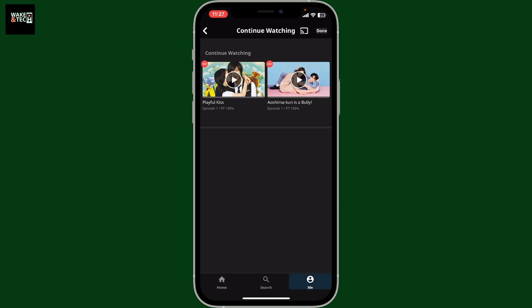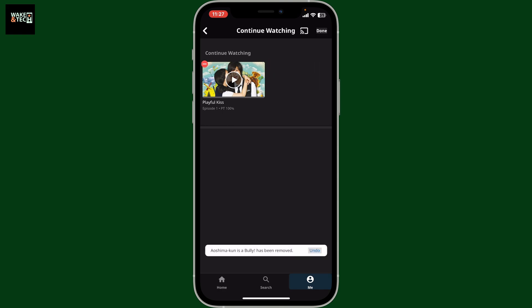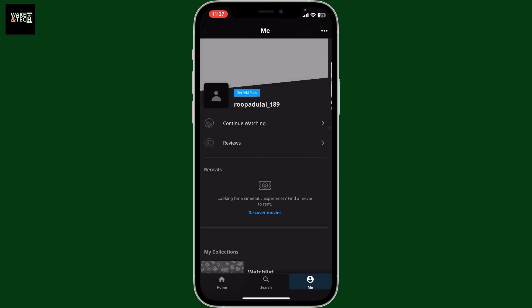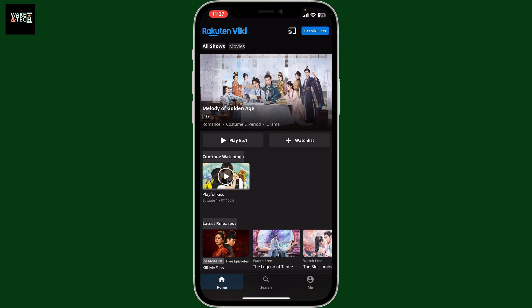Repeat the step for every other content you want to delete from the list. After you are done, tap on the Done option at the top right — and that's how you easily delete your Continue Watching list on Viki.